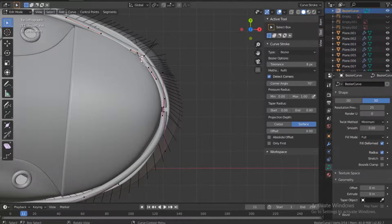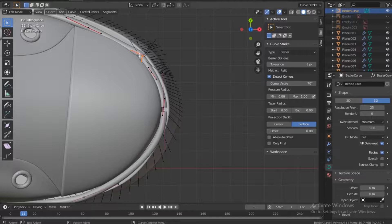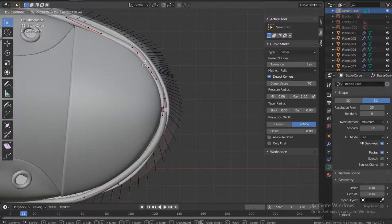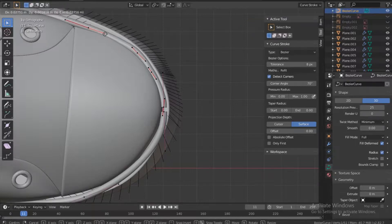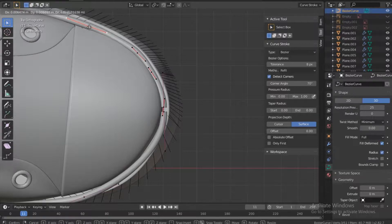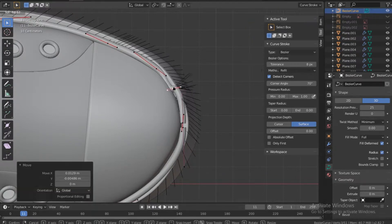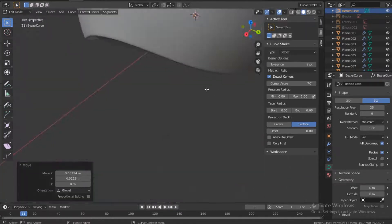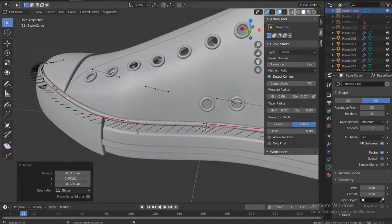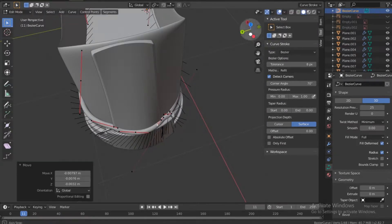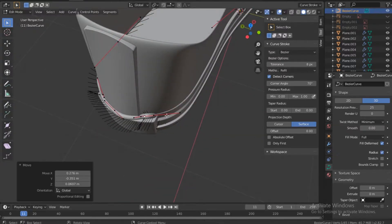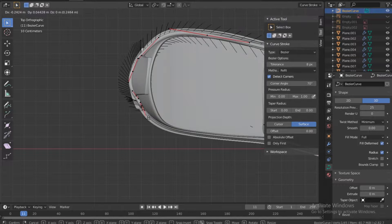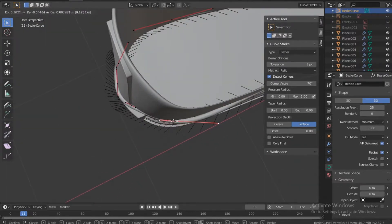Then for these parts where you need to join this, you can just select two points and then push F to fill. Like here I have too many points, I can just delete this vertice and fix this one here. Okay, let's move this one out.